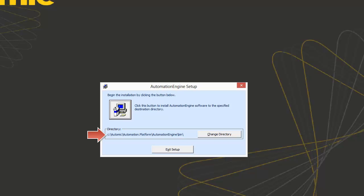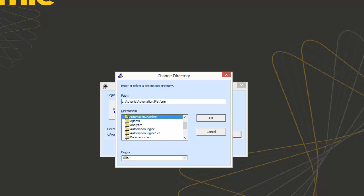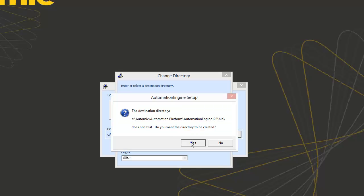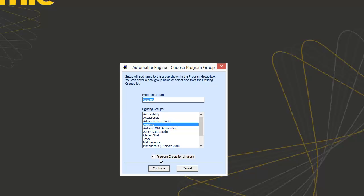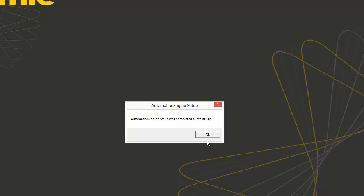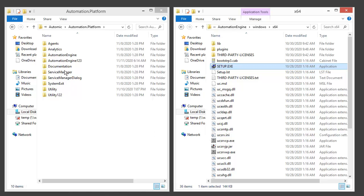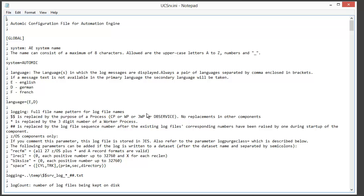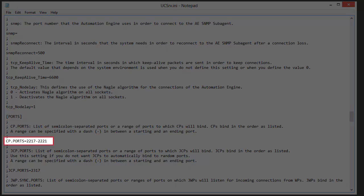It's important to install the automation engine in the new directory. We have to update the new directory's UCSRV.ini with a number of new settings. For example, we have to expand the number of ports the CP can connect to, since we're creating new communication processes. This is our CP port range, which covers 4 ports.